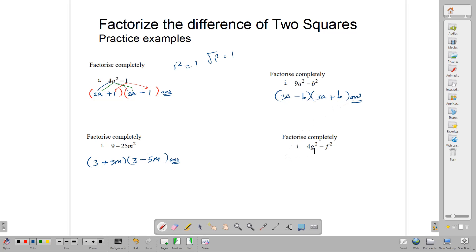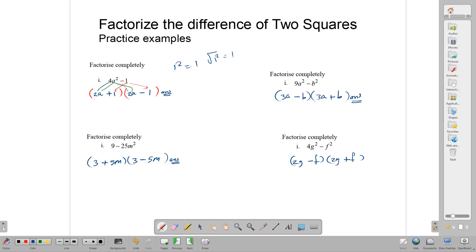In this question, 4g squared minus f squared, we open two brackets. You find the square root of 4g squared — that gives you 2g. Make one bracket minus and one plus. The square root of f squared is f. So our answer is 2g minus f and 2g plus f.